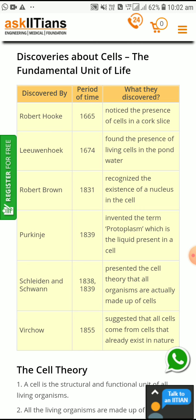Then two scientists, Schleiden and Schwann, gave the cell theory. After them, Virchow in 1855 stated that all cells come from cells that have already existed in nature — new cells arise only from pre-existing cells.